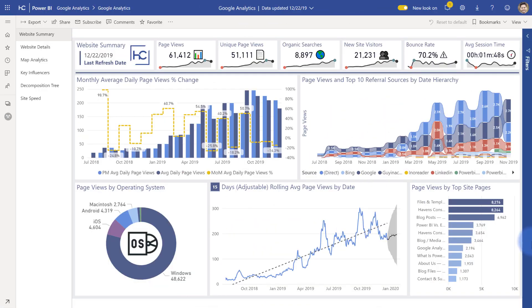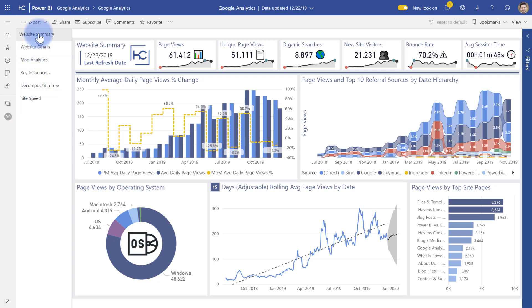So as I mentioned, the goal of this video is to walk through the two new report pages that I have, specifically the decomposition tree and the site speed pages over here. If you want to know about the rest of the pages in here, I'll link you to the video that walks through the initial report that I built back earlier this summer. But otherwise, let's go ahead and get started.